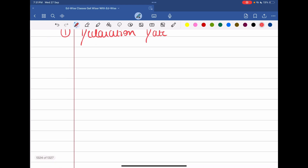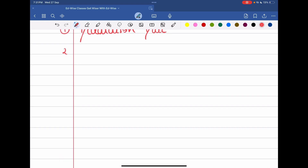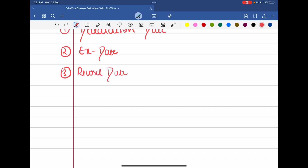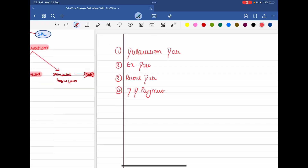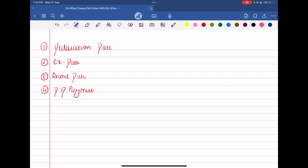The first one is the declaration date. The second date is the ex date. The third one is the record date. And the fourth one is the dividend payment date. These are the 4 important dates when it comes to dividend.